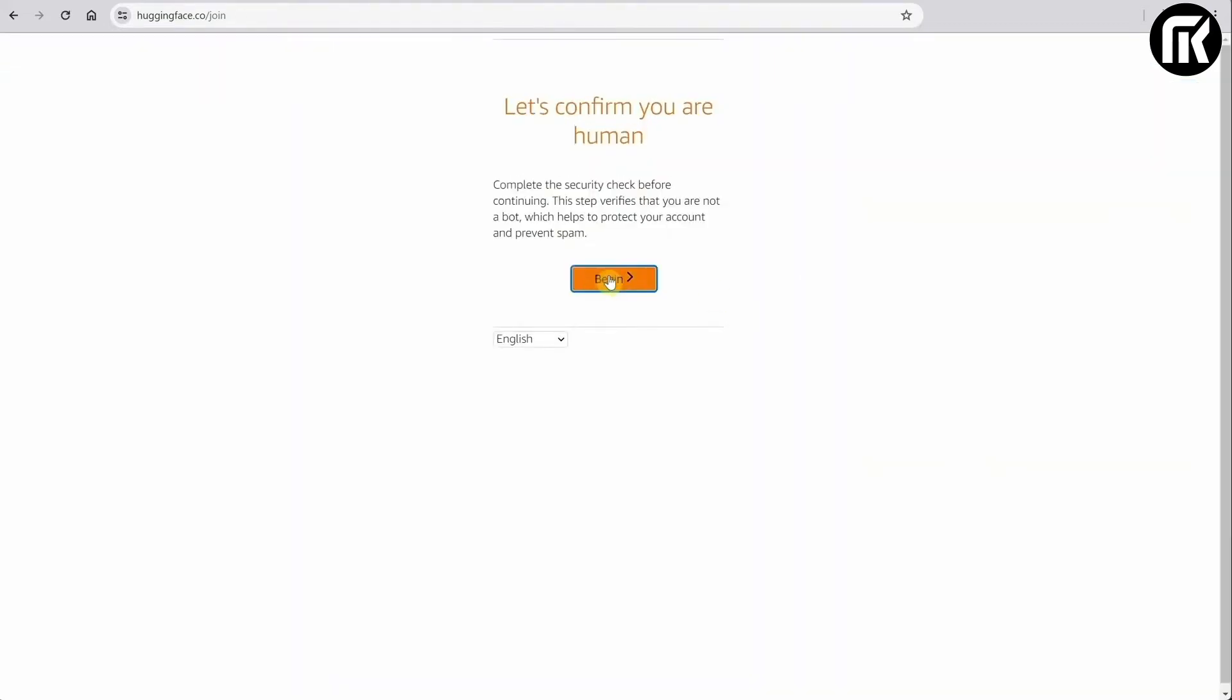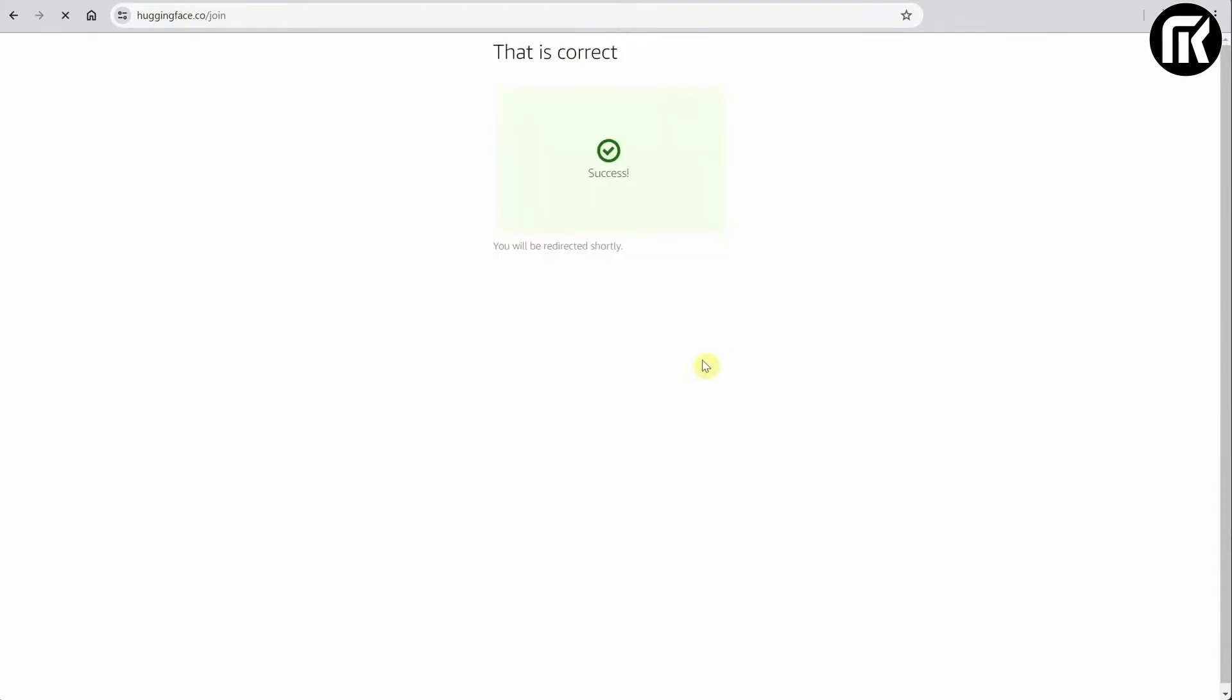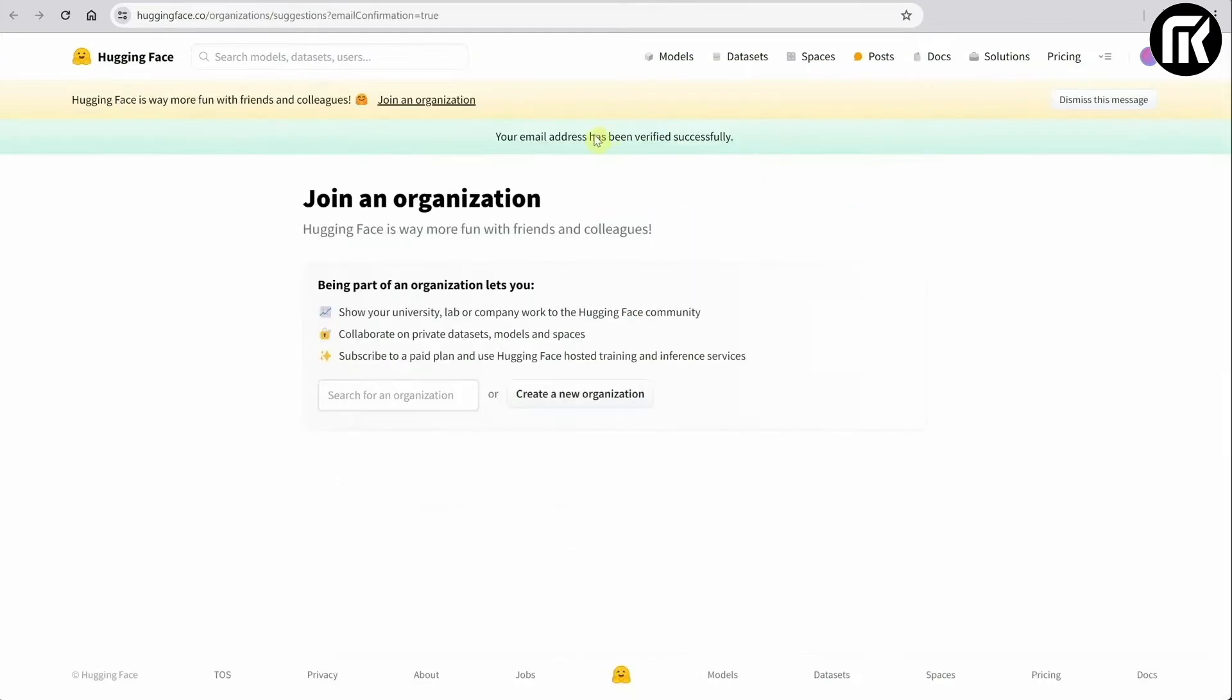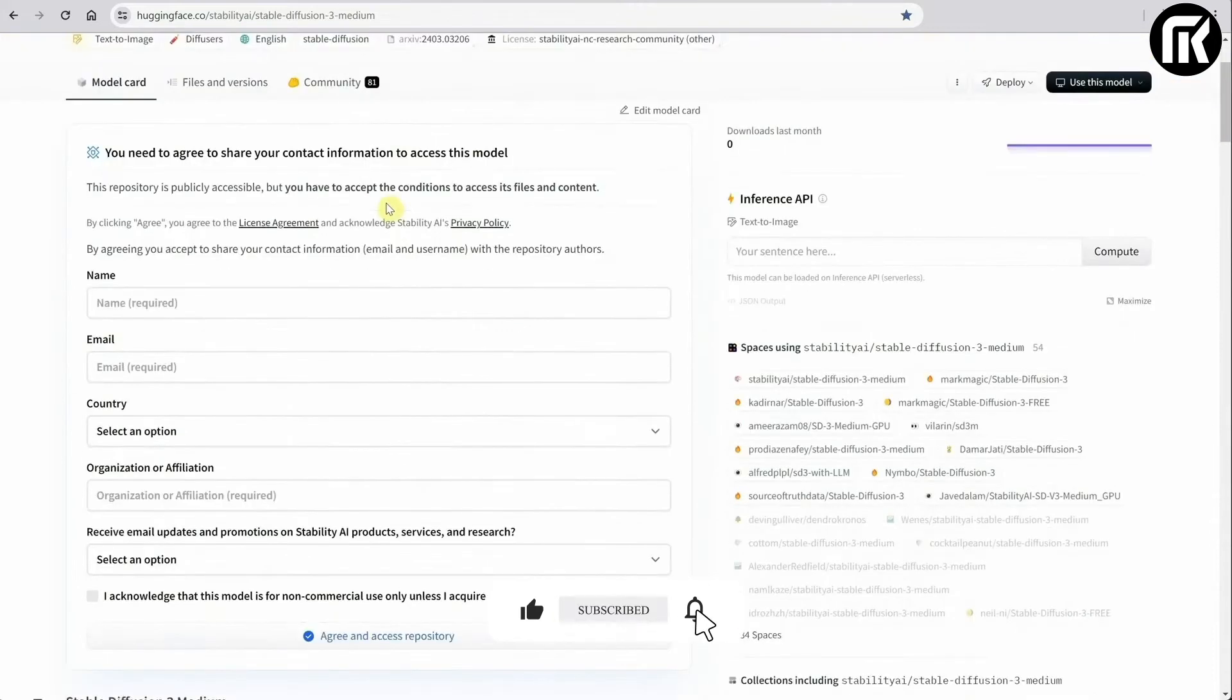It asked me to confirm that I am human. These captchas are getting more interesting. Then you check your email for confirmation, and click on the link you received. Once you do that you'll get a message confirming that you are verified.